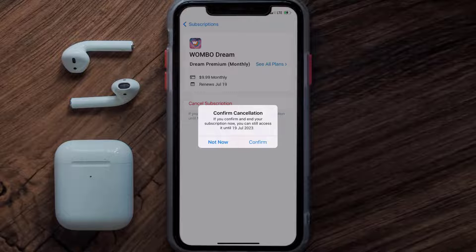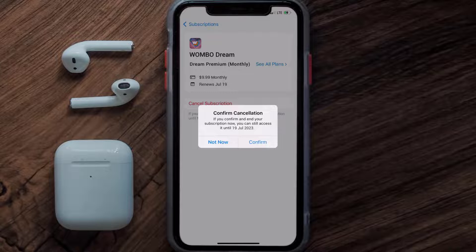Also, deleting the Wombo Dream app or your Wombo Dream account will not cancel your subscription. Subscriptions renew automatically unless you cancel your subscription manually on your own. Well, that's all for this video, I hope you found this helpful.